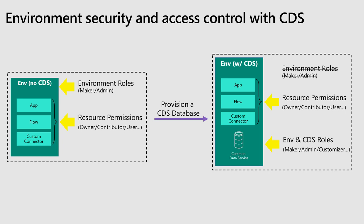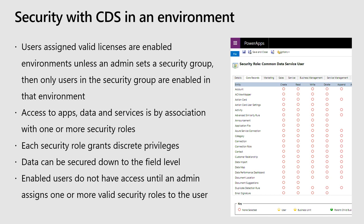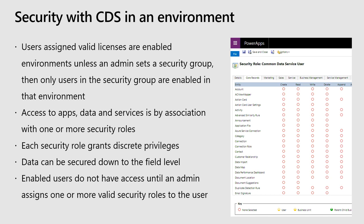If you have previously assigned any of these environment roles, like a maker admin to an environment that didn't have CDS and then you choose to add a database later, then those roles will get mapped to whatever the CDS equivalents are. So for an admin, a system admin, and for a maker, it's still an environment maker, but just the CDS version. So here are some key points. The screenshot on the side is what our security role creator looks like. So like I said, robust, you can go through and really in a detailed fashion decide what you want people to have access to so that you can protect your data and the right people can see the right things. It goes all the way down to a field level. You have that level of granularity.